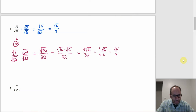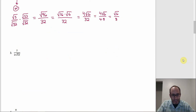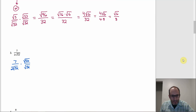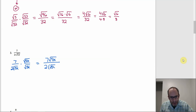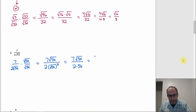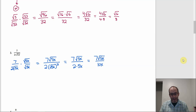Example 3: 7 over 2√(5x). The 5 and x have no other factors to use, so multiply by √(5x) over √(5x). On top: 7 times √(5x) is 7√(5x). On the bottom: 2 times √(5x) times √(5x) equals 2 times 5x, which is 10x. The answer is 7√(5x) over 10x, and since 7 and 10 have no common factors, we can't simplify further.